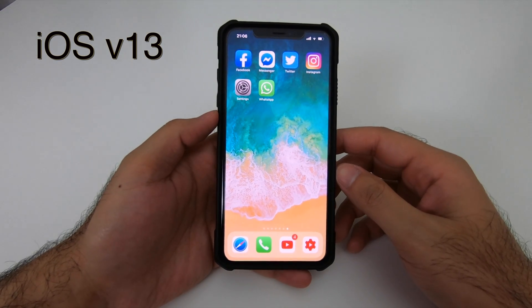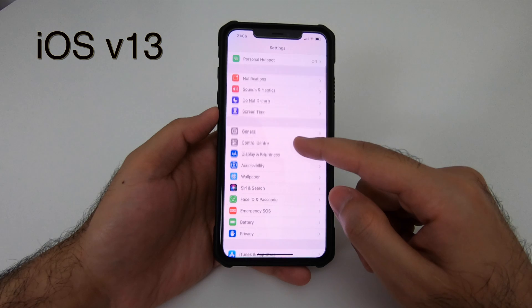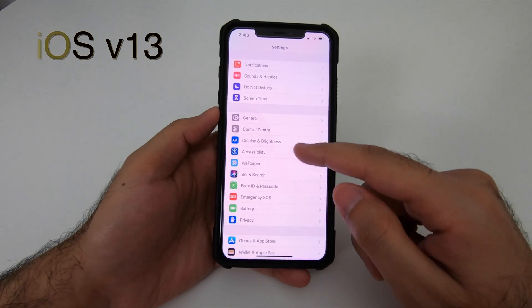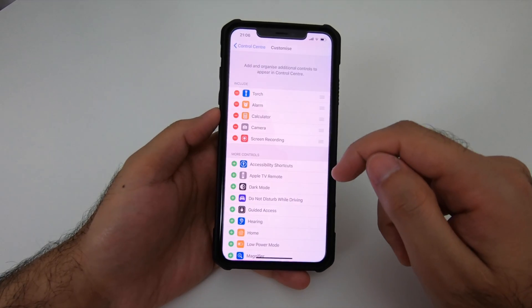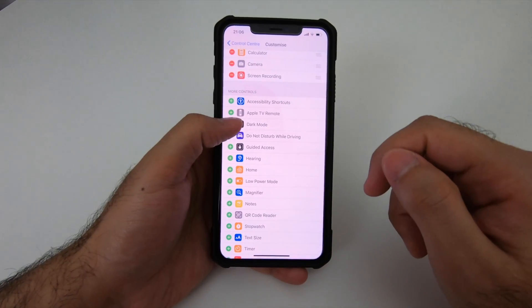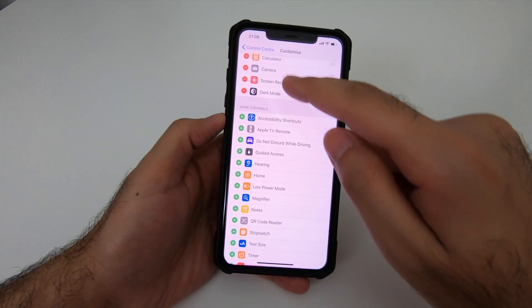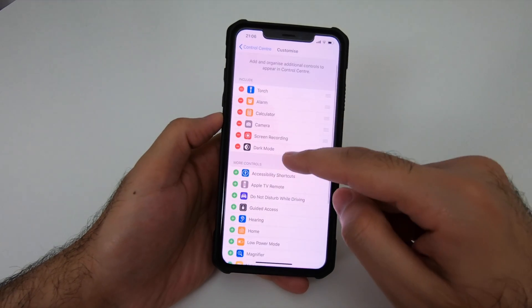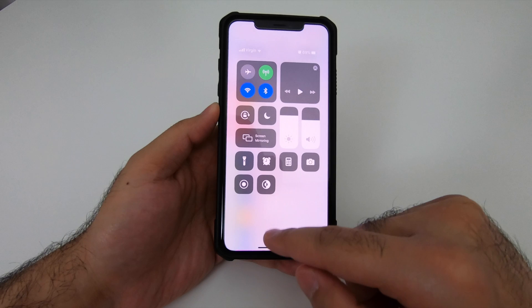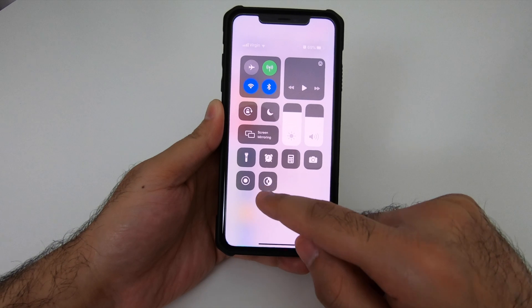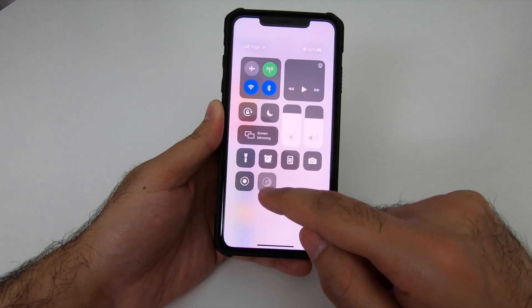To turn on the dark mode on iOS, go to Settings, then Control Center, then Customize Controls, and add Dark Mode. Once Dark Mode is added, you should be able to see it under 'Include'. Swipe down and you should be able to see the icon for Dark Mode.